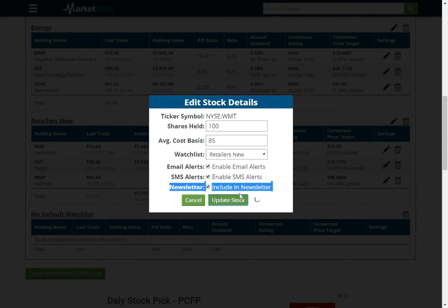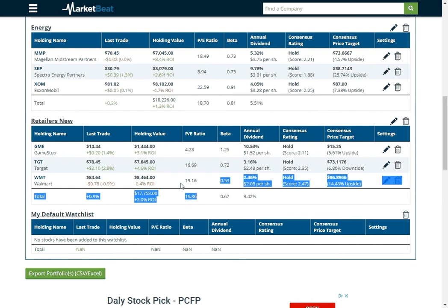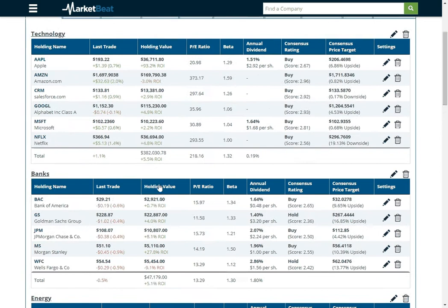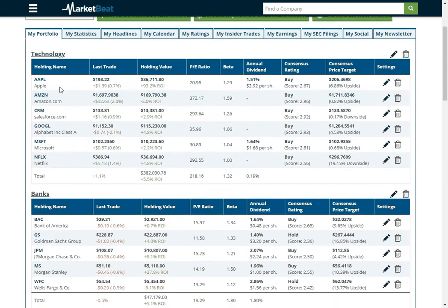Click update stock. And now I should see all of the different holdings value that I just entered for my stocks. So for each watchlist here, we've got a lot of different information.